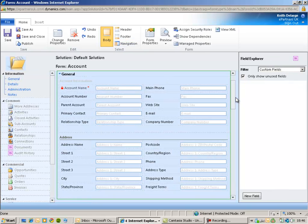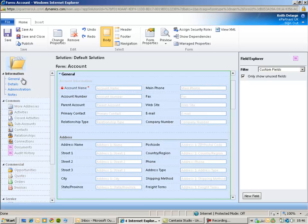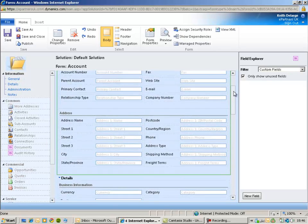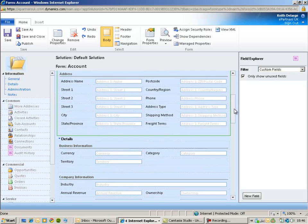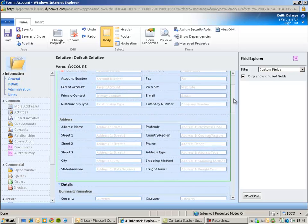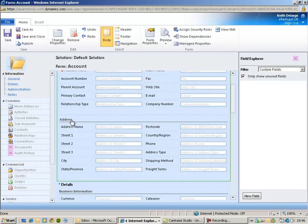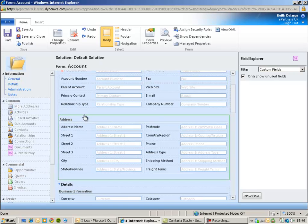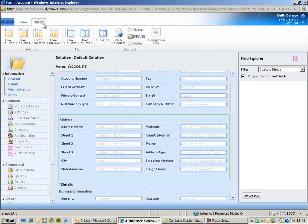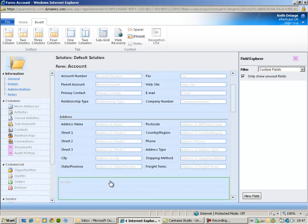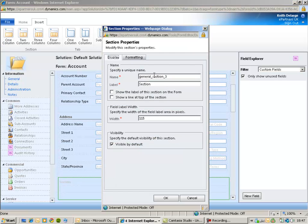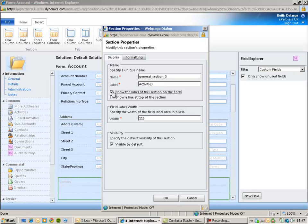The last thing I'm going to do is add a new section to my general tab and place a new grid to display activities for this particular account. So I'm going to insert a new section just below this one here and we'll make it one column in width because we want to place a grid. I'm going to double-click my section and give it a more sensible label. So we'll call this activities and we'll display that label and also a line underneath the section.